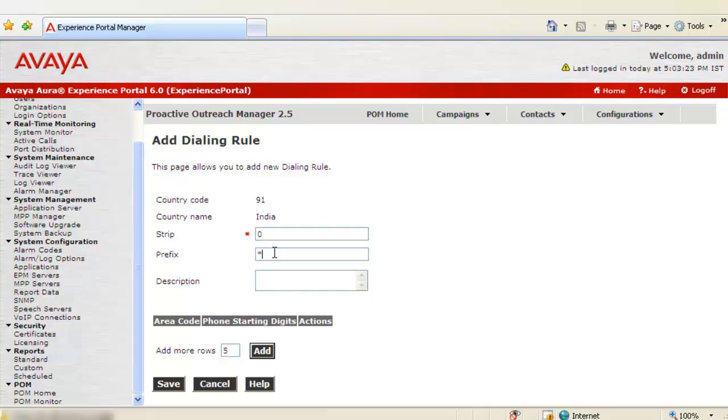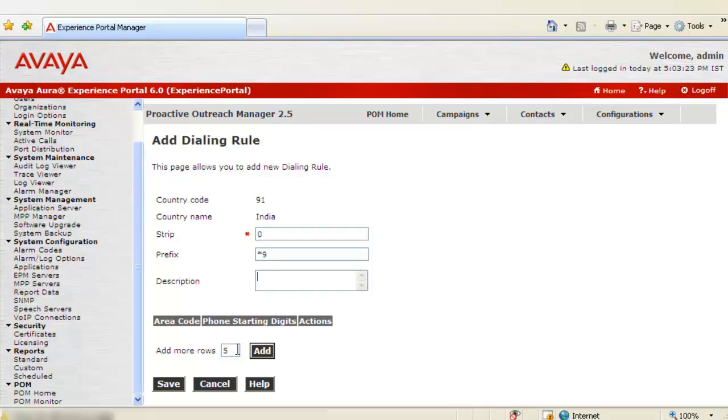Prefix is used to specify any special characters or digits that we want our standard phone number to be prefixed with. Let us give star 9 as a new prefix. Under description text box, you can add any description for the dialing rule that you are defining here.